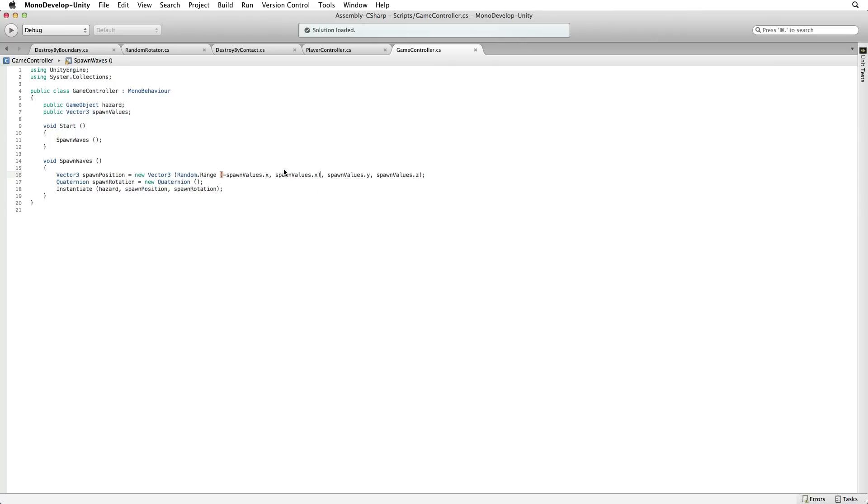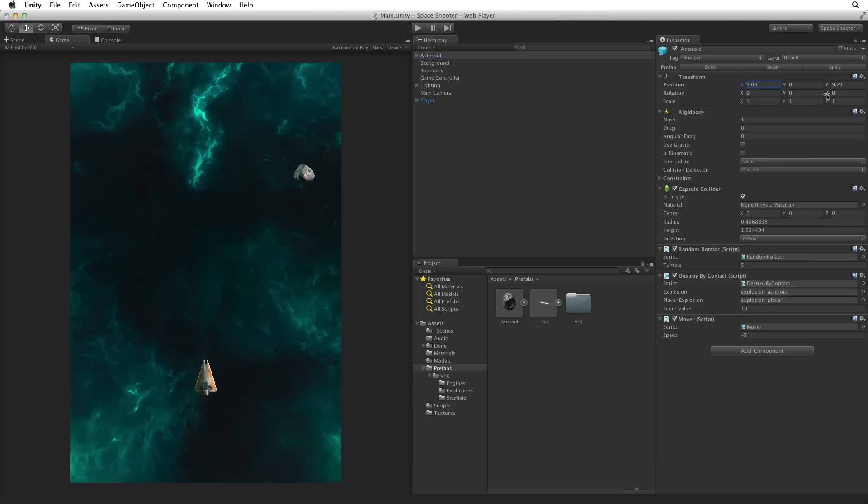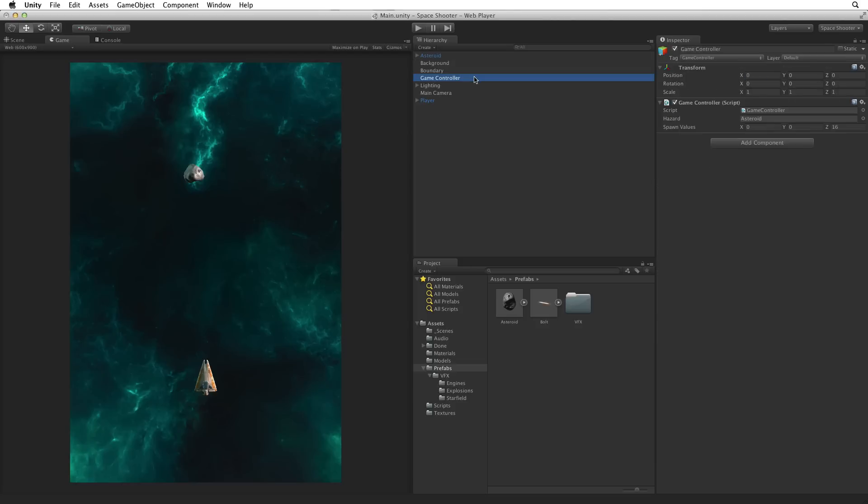Save this script and return to Unity. Where are the edges of our game? Let's move our asteroid along the X axis and it looks like about minus 6 and 6. So spawn values X is 6.